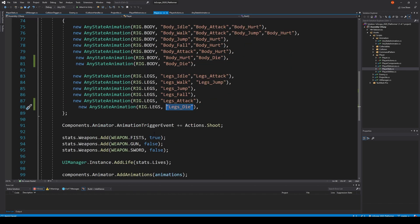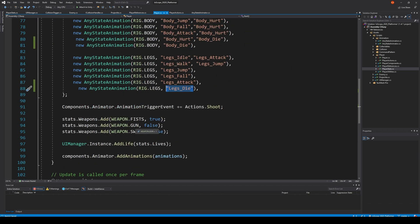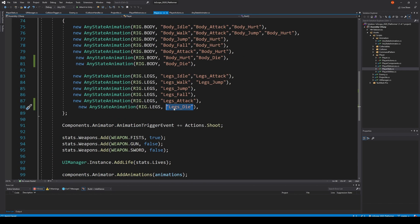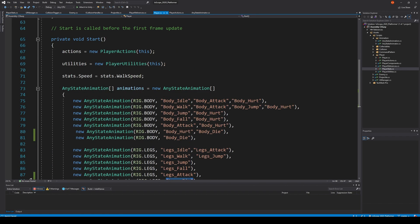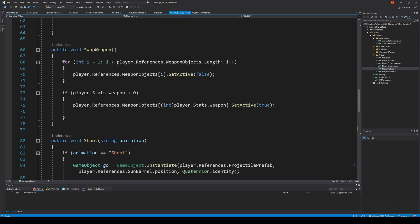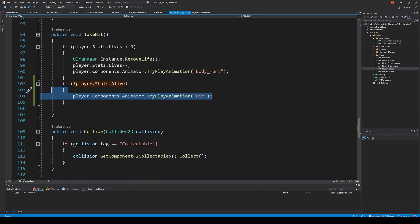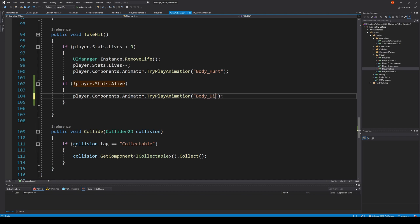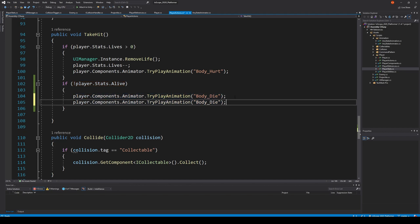Let's see it down here we should be adding... Oh we actually, so body underscore die, legs underscore die. I am trying to play the wrong one. Let's see here play actions, I need to play body underscore die and do the same for legs underscore die.